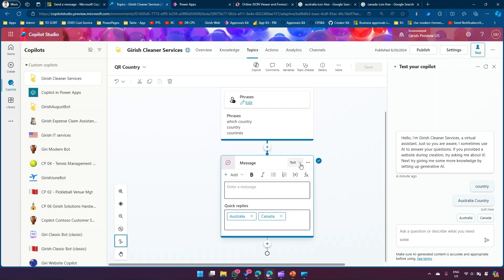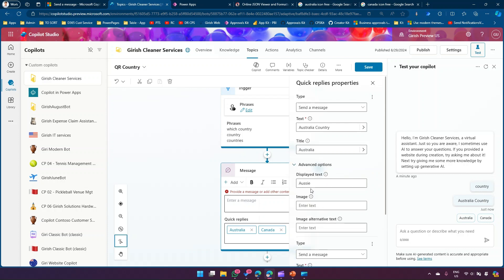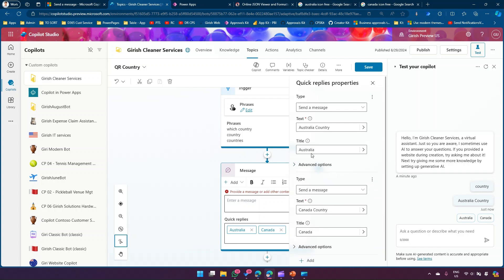To edit this component, you select it and the prompt opens. You can see 'Australia Country' is the text sent to the bot when clicked, and the displayed text 'Aussie' is what gets stored in the chat history. These are the two different fields at work. To make the buttons more attractive, I'll use country flag icons.